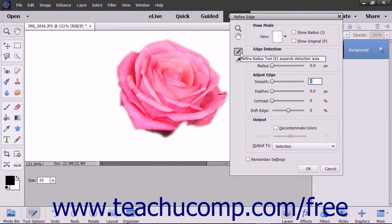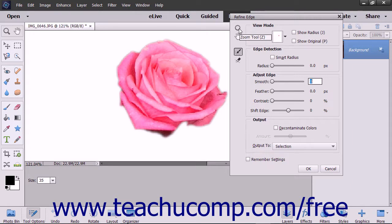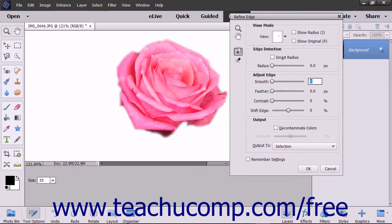The tool buttons at the left side of this dialog box help you adjust the pixel selections you have made. You can click the Zoom tool or Hand Tool buttons to zoom or pan the selection in the image layer.